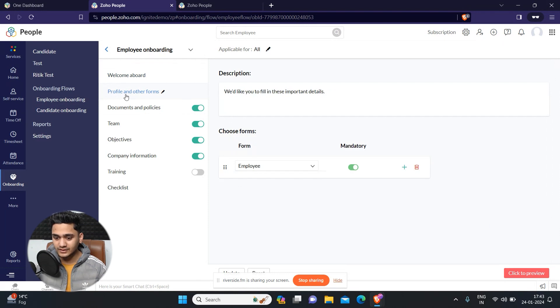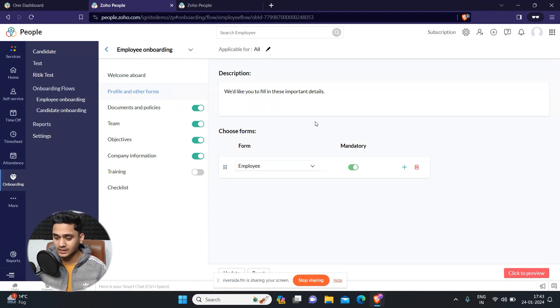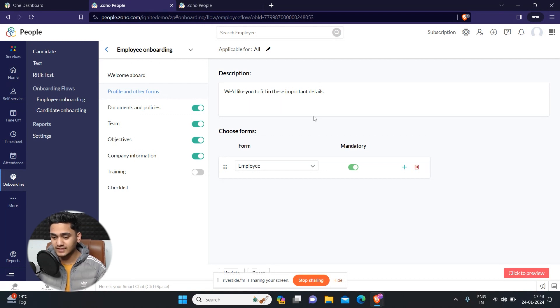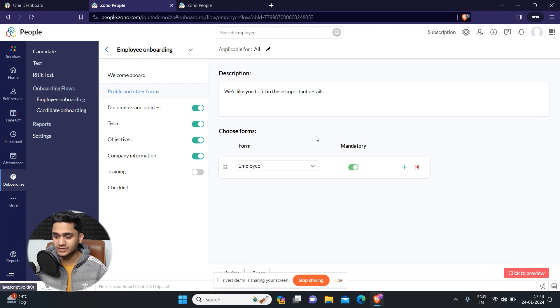After that, the second part will be to fill out the profile and other forms. We will ask our employees to fill some necessary information. This is the form I have attached. So this is the second step.